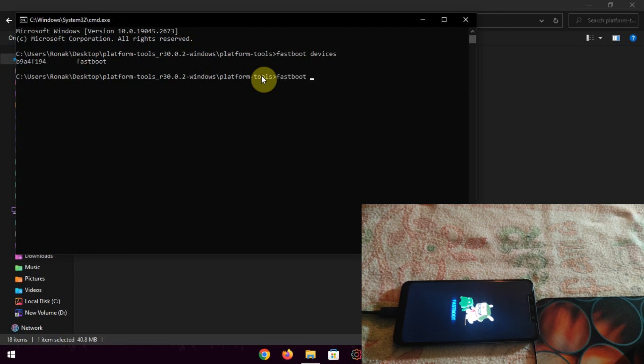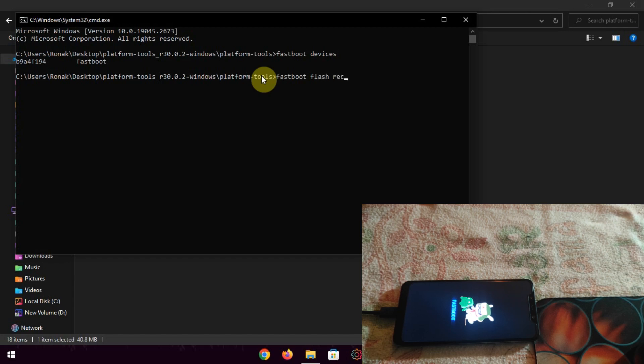Now type fastboot flash recovery, then select the recovery.img file and drag it. Hit enter to flash the recovery file.